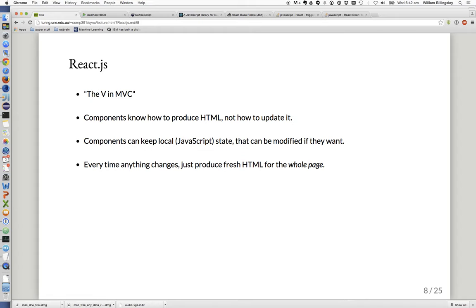In React.js, the components you write know how to produce HTML, but they don't know how to update it. They only deal with: I've got this data, I want to render it, here's the document tree that represents that. Components can keep some local JavaScript state that can be modified. For instance, if you've got a form with an input text field, as the user types, onChange events change the local state for that text field — it's a little bit of local state, not yet applied to your model since they haven't clicked save yet. The component just needs to remember what they've been typing so far, so that when it produces HTML from its state, it includes the user's typing.